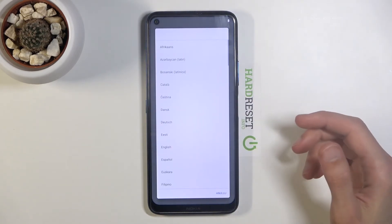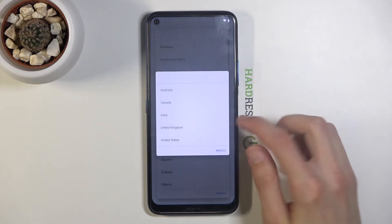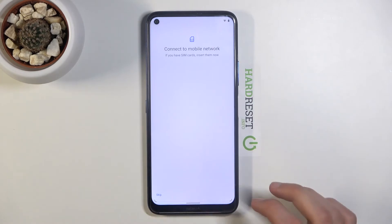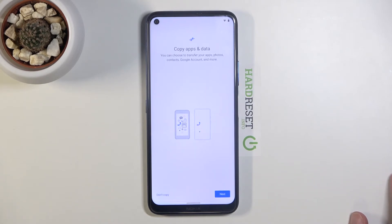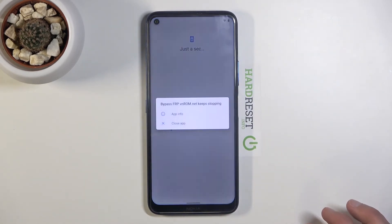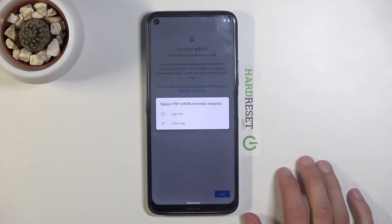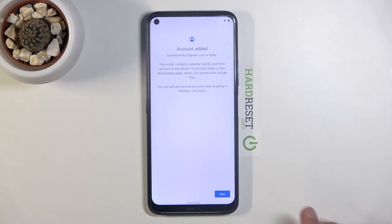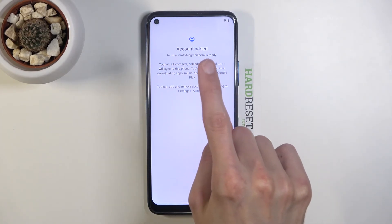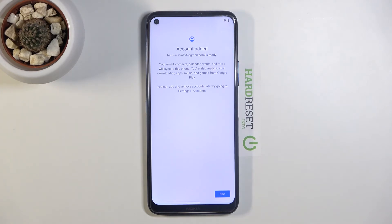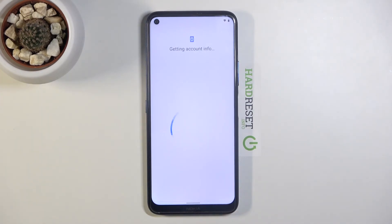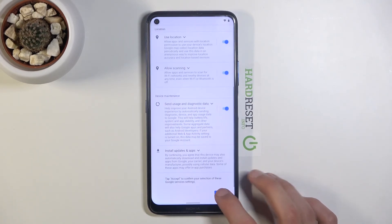Once the device has rebooted, select your language and progress through the setup once more. You'll see a huge difference when we get to the verify account part. Dismiss any crash messages and there it is — 'Account added', showing the account we added during the bypass. This screen, which previously asked us to verify the old account, now just confirms the new account and lets you progress.